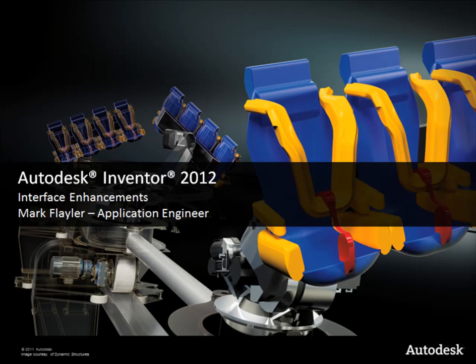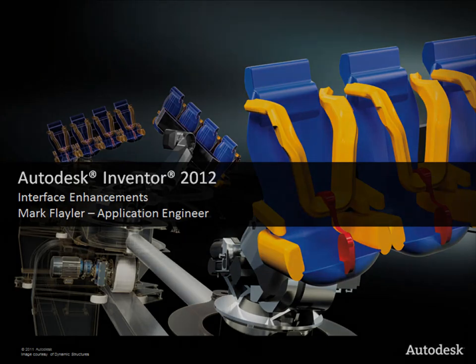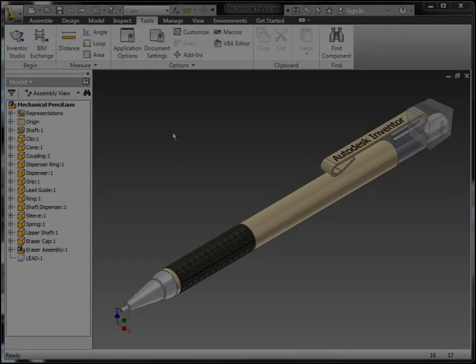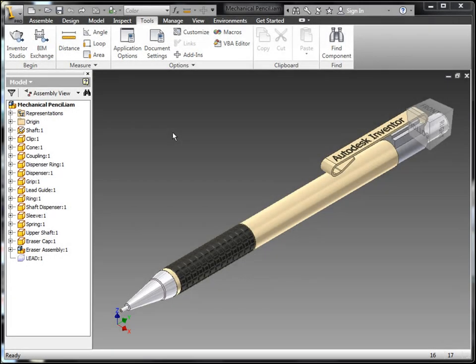In this video, we're going to take a look at the interface enhancements to Autodesk Inventor 2012. First off, we'll spend a little bit of time talking about the new marking menu inside of the software.